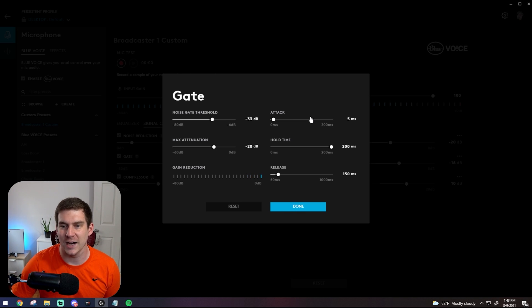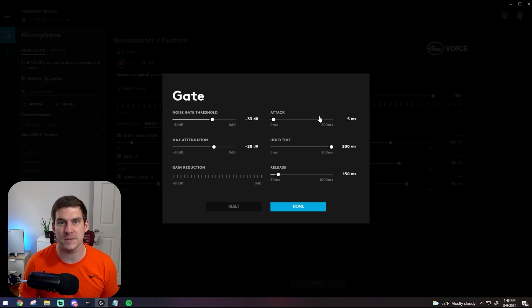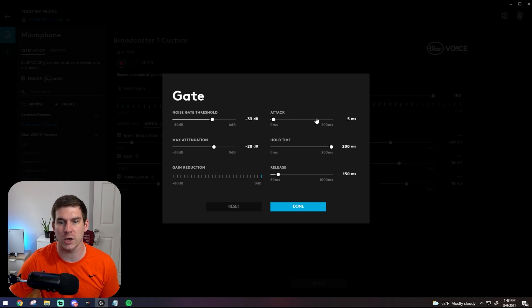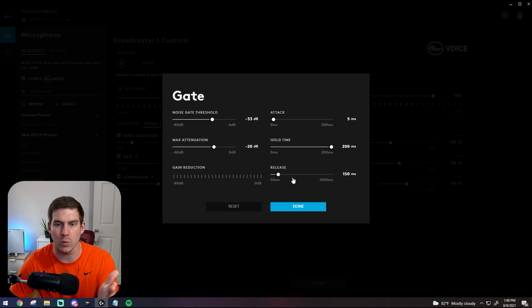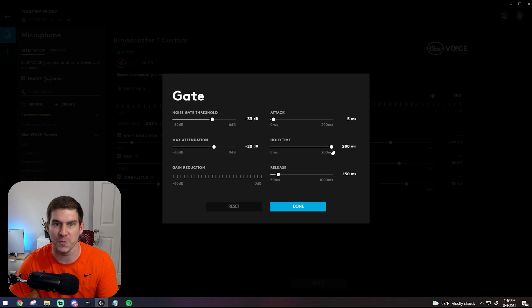Attack is how quickly it happens, how quickly the software gets to work. Hold time is how long it will hold for, and then release is how quickly it will release after the determined hold time.